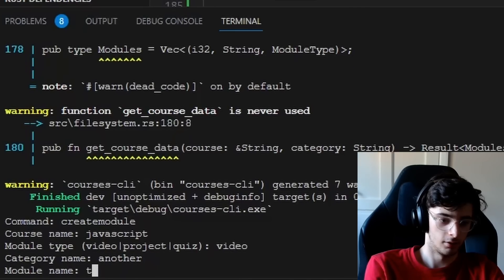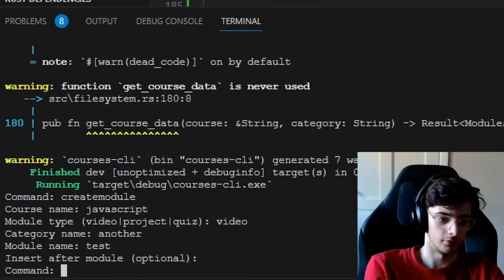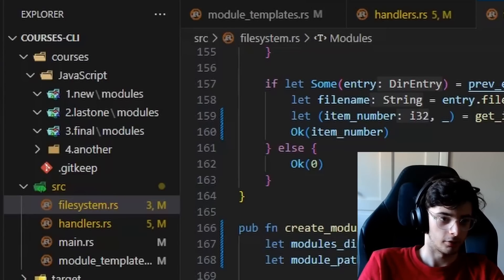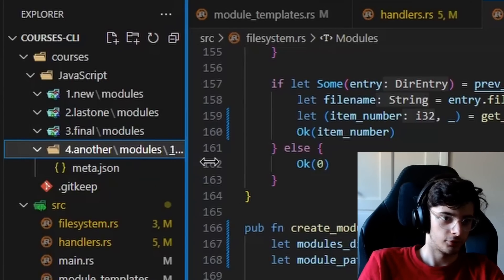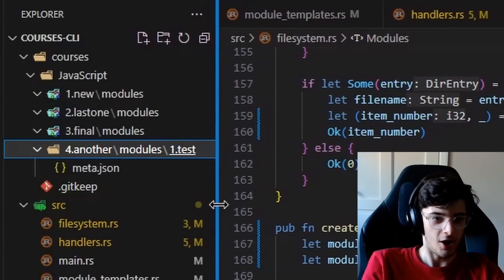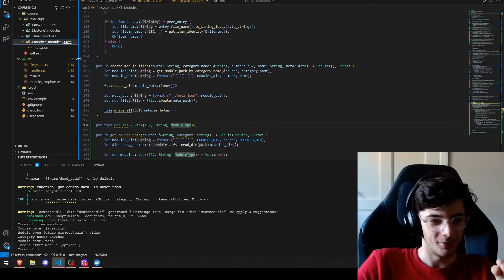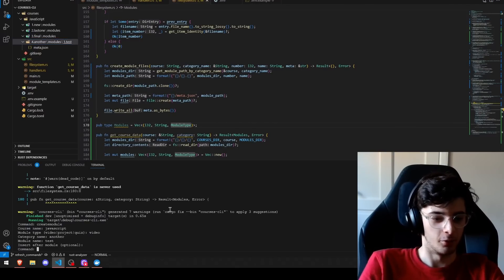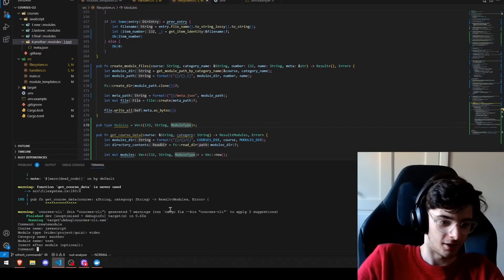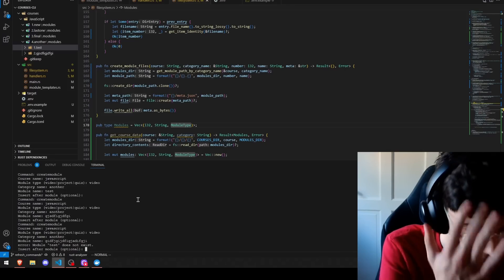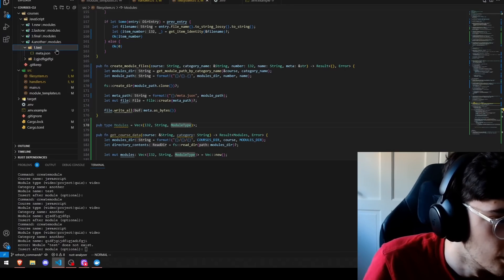Ah, why doesn't this work? Name another, module name test. I think that worked. Yes! It's there! Okay, now we need to check the actual ordering works. Uh, shit, okay. Module test does not exist, how?